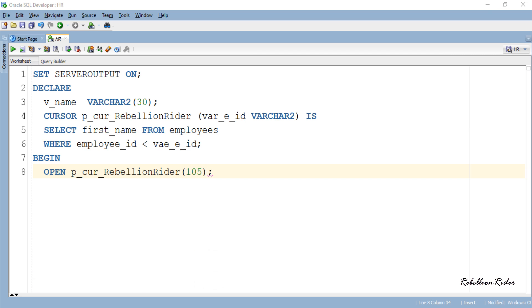Using the OPEN statement I opened the cursor we just declared. But unlike a simple cursor, in a parameterized cursor we have to supply the argument value for the corresponding parameter when opening the cursor. Here I have specified the value 105 for the parameter var_e_id.